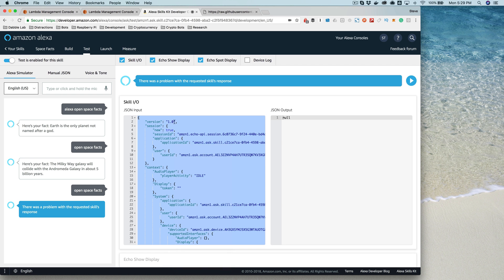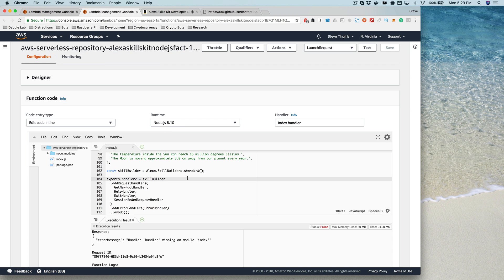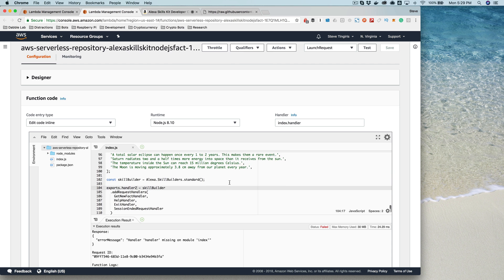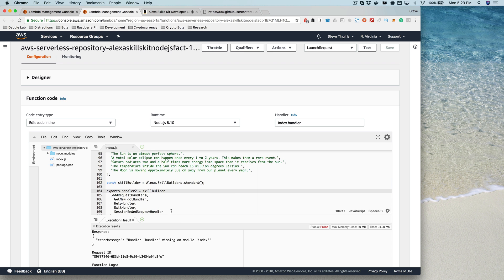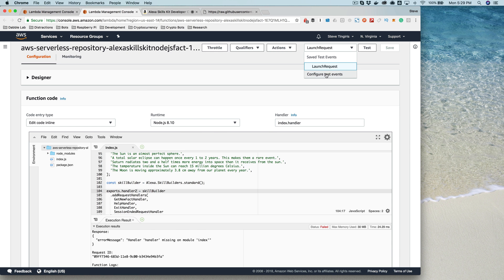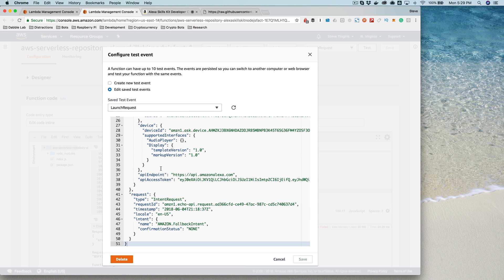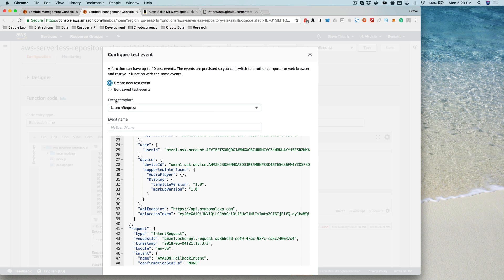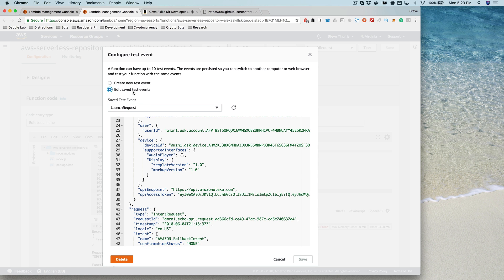And then you want to take that over to your Lambda function. And there's actually a test, a way to test right in here. So you can do this test here, configure test event. And I already configured this, so I'm going to do it again just to show you. You would just paste in, give your test a name. And I call this one launch request. You can call it whatever you want.